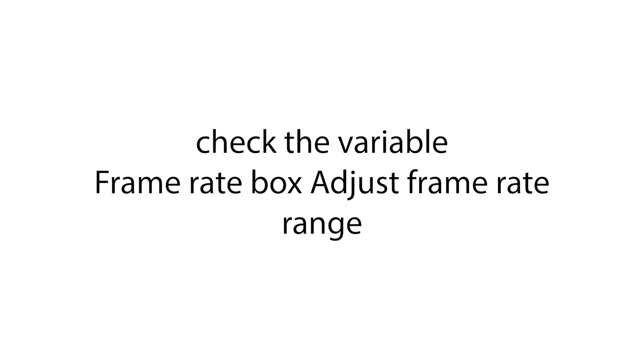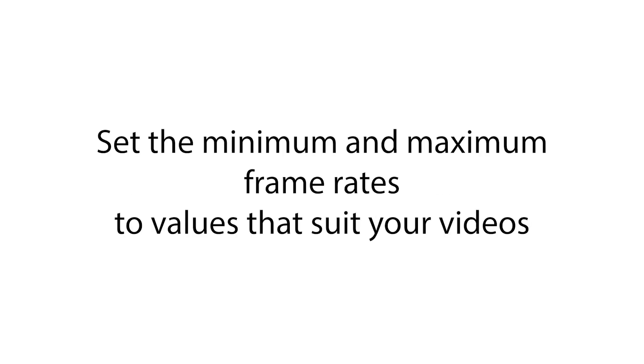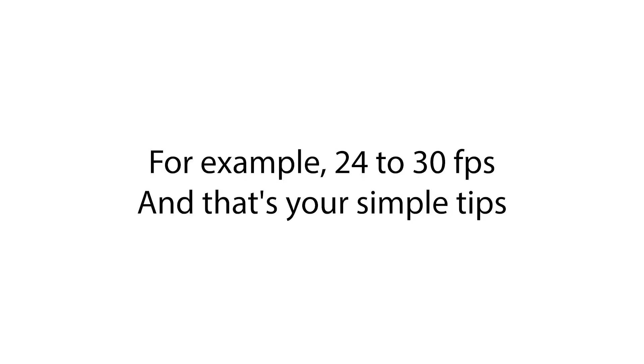Adjust frame rate range. Set the minimum and maximum frame rates to values that suit your video's content. For example, 24 to 30 fps.